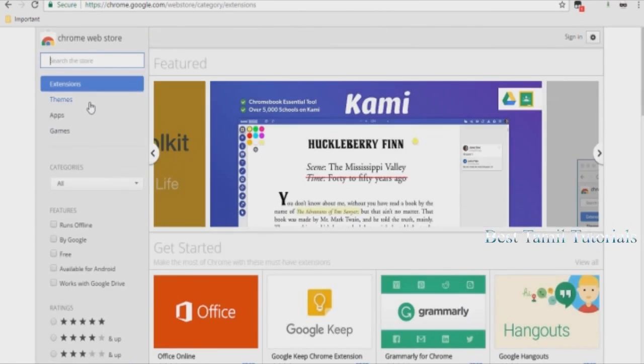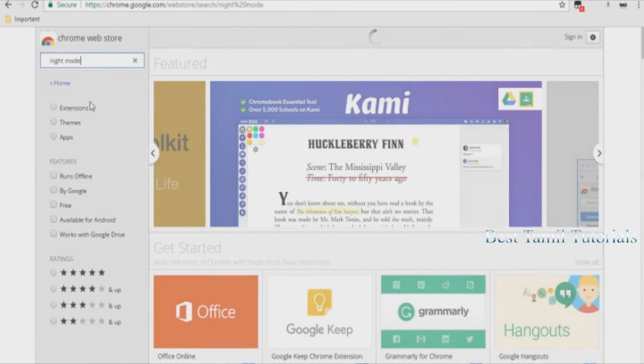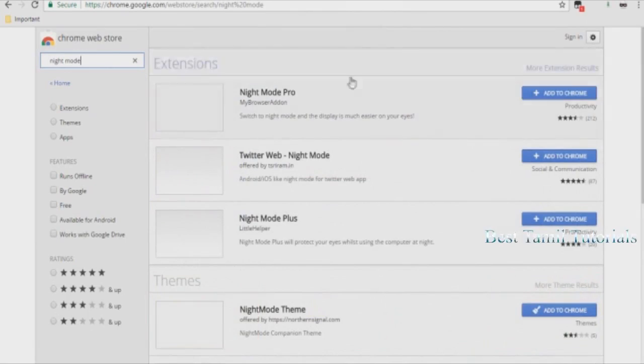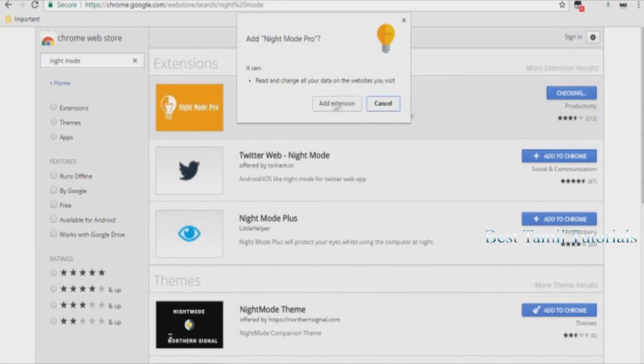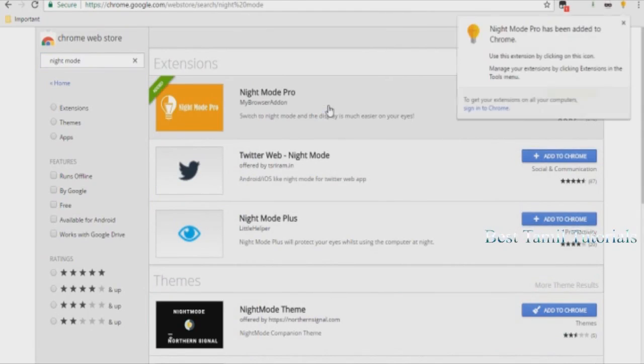First, we will open the Chrome Web Store. We will search for Night Mode and get the result for Night Mode Pro. Click Add to Chrome.